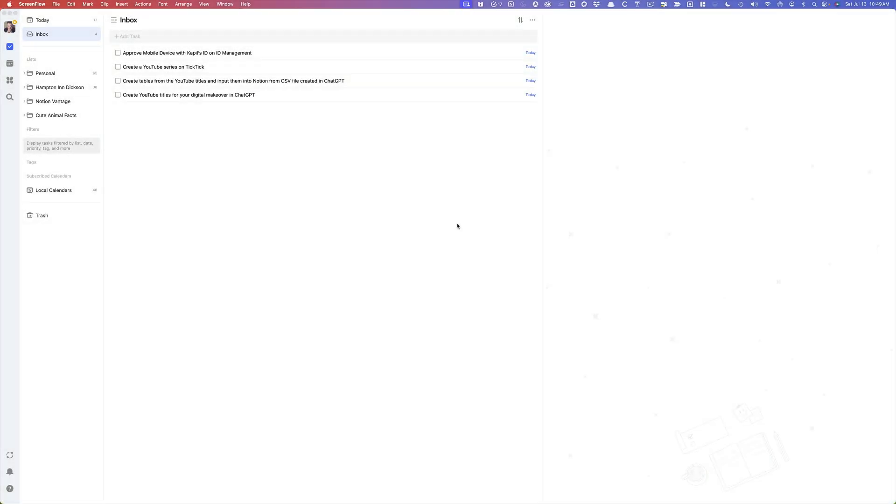Welcome back to our channel. In today's episode, I'm going to show you how you can create lists inside of TickTick and why you should.